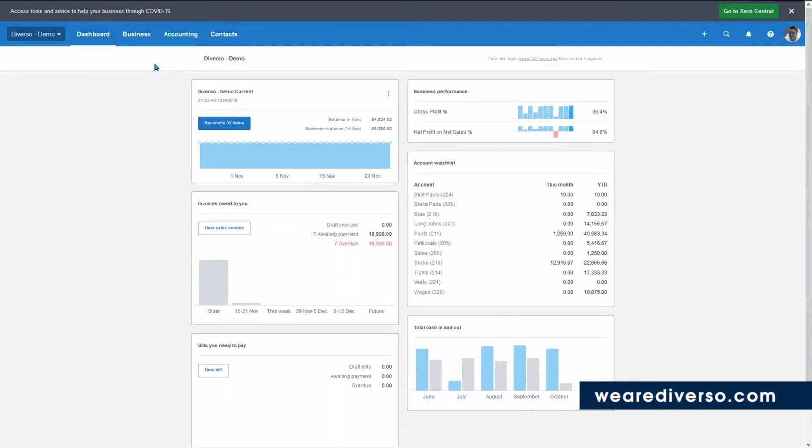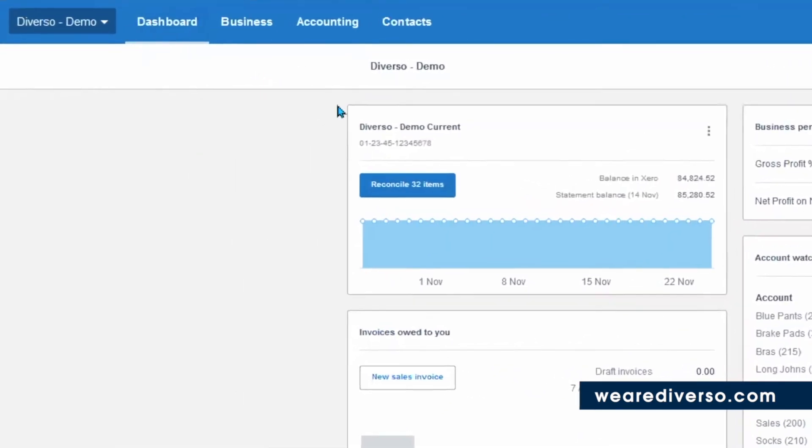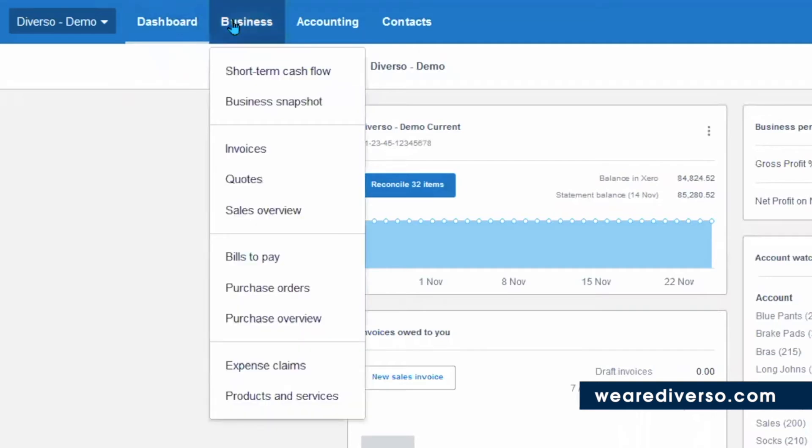We also have the top navigation bar. By clicking on one of these headings, it'll take you to a sub menu. Under business, we have day-to-day stuff like invoices, quotes, and bills.